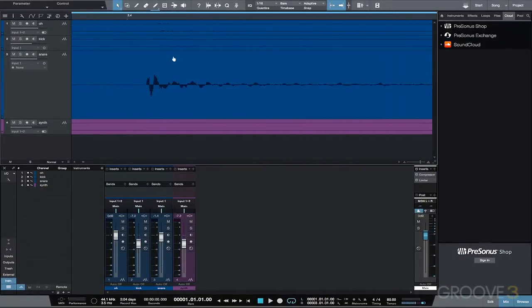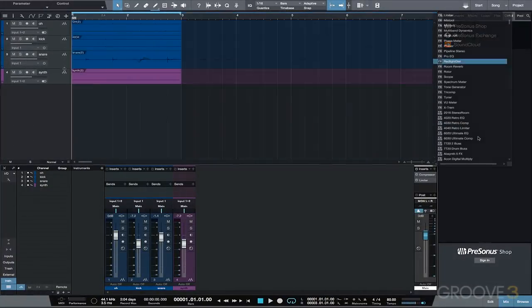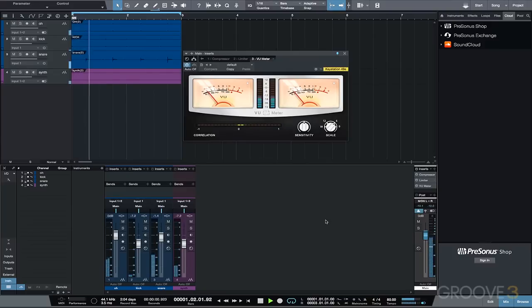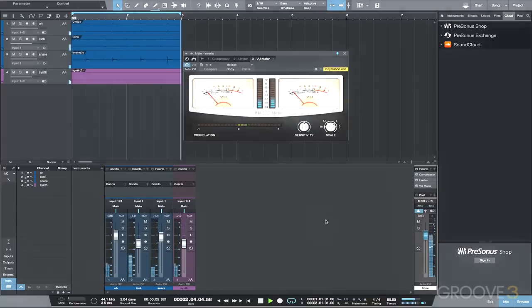Checking and correcting phase using the PreSonus VU Meter and Mix Tool plugins. This chapter explains the importance of phase relationships of tracks in a mix and how to check and correct phase issues.